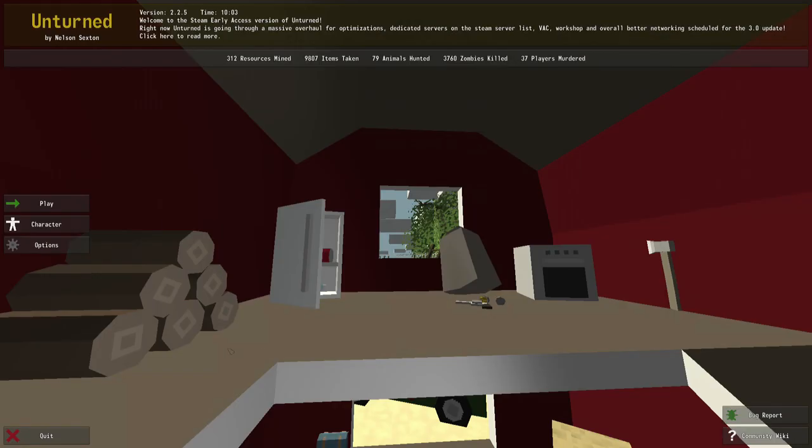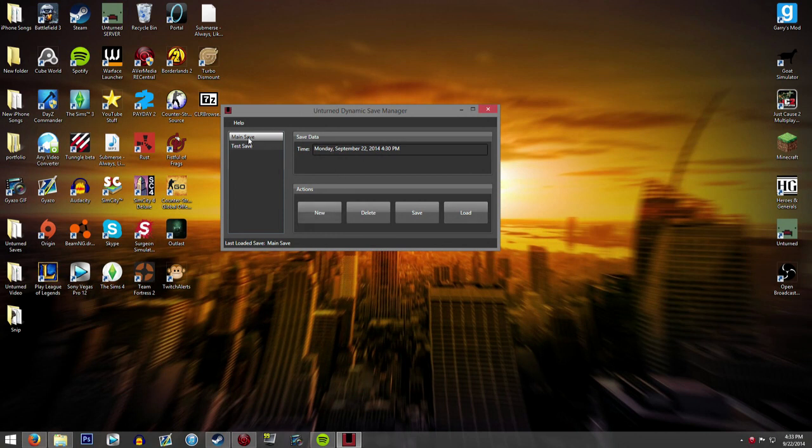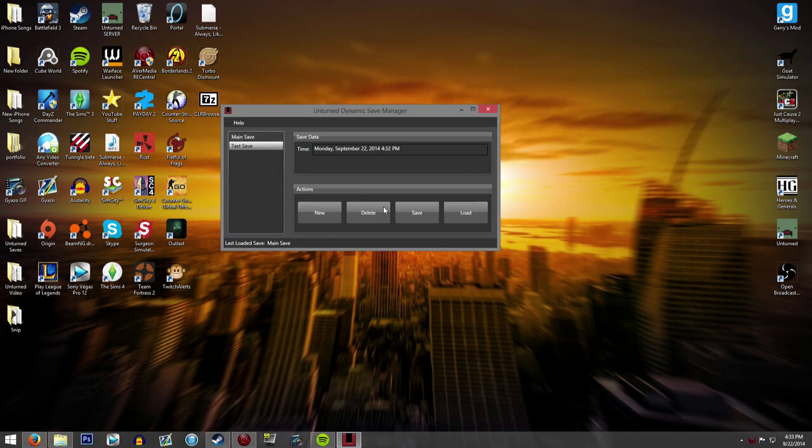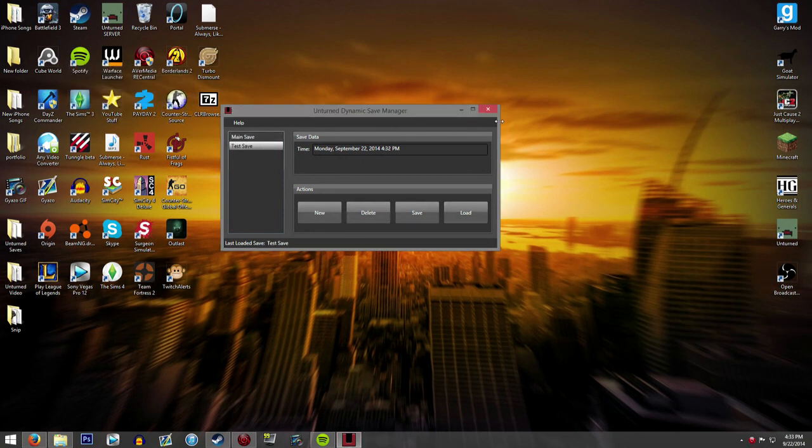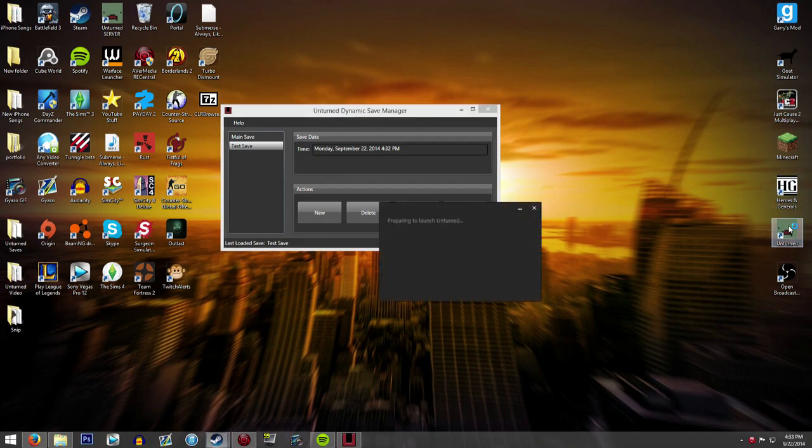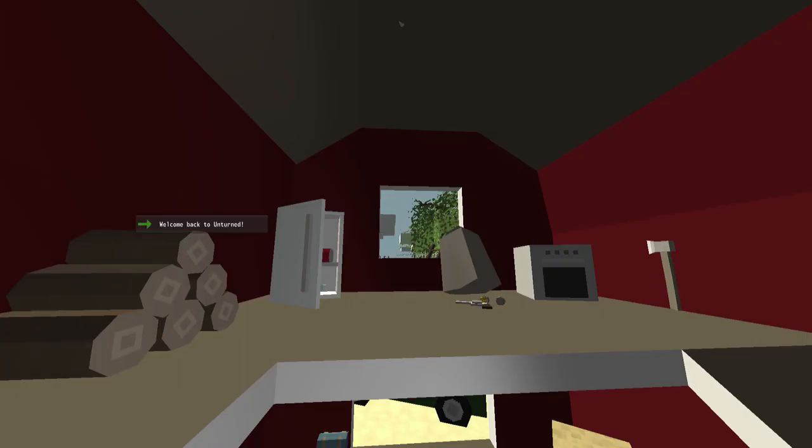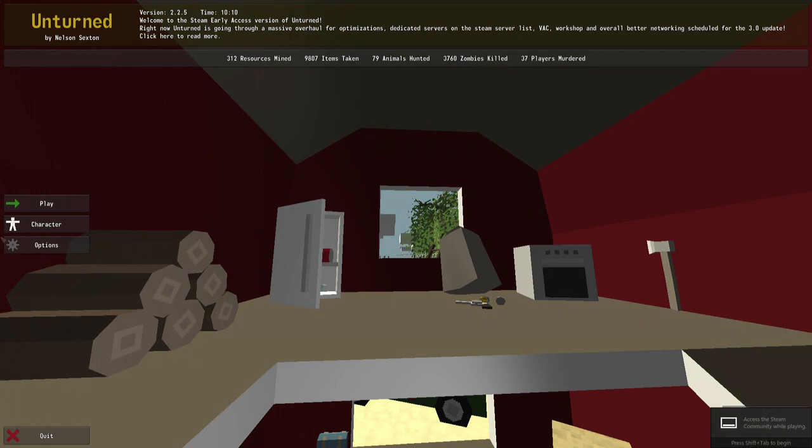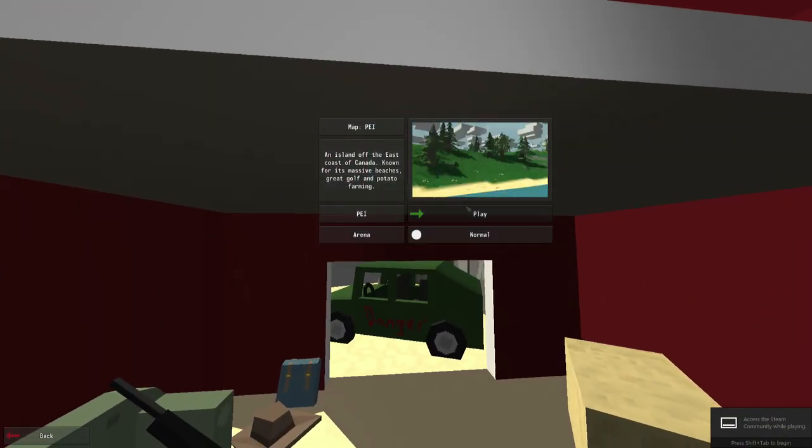And now we just disconnect, quit, and then go into here and press load our test save. And go back in. And we should spawn in the water with a crowbar and a fuel tank. And as you can see, it's full screen now because it saved our settings as well.